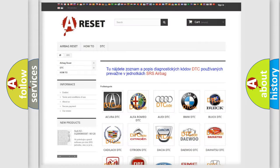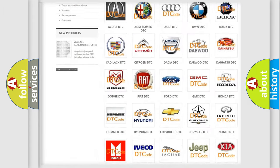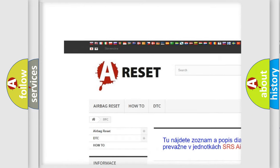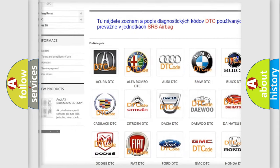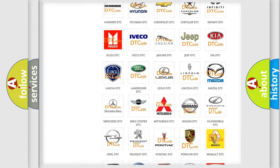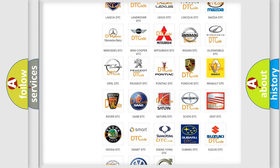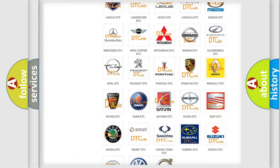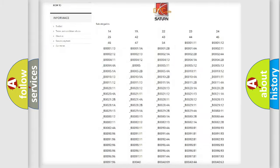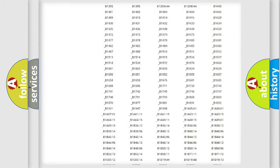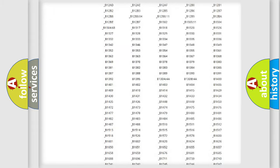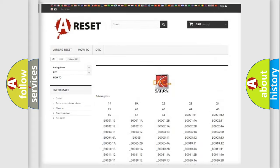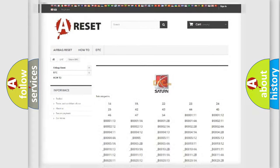Our website airbagreset.sk produces useful videos for you. You do not have to go through the OBD2 protocol anymore to know how to troubleshoot any car breakdown. You will find all the diagnostic codes that can be diagnosed in Saturn vehicles. Also many other useful things.